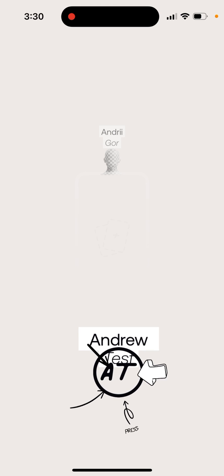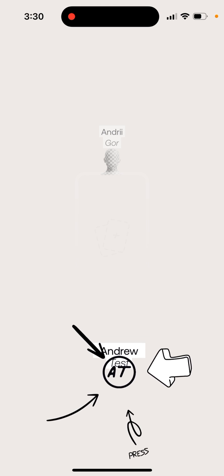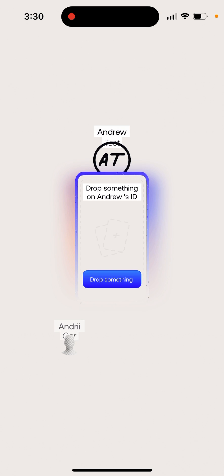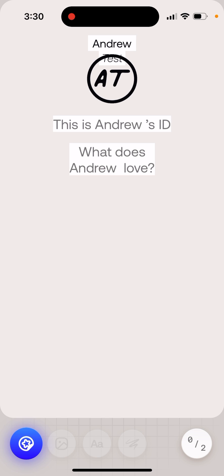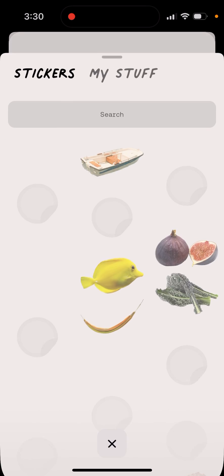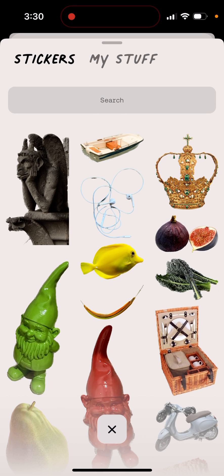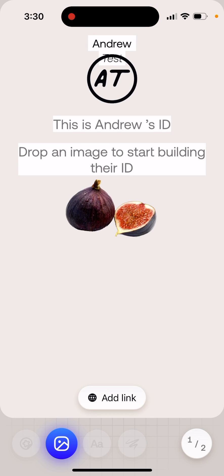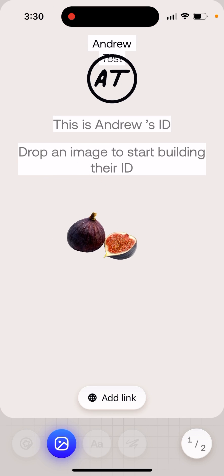Here's the ID by Ammo app and I'm just creating an account. I accepted an invite from my friend and dropped something on my friend's wall. This is Andrew's ID - you can add some stickers for example and then drop an image to start building their ID.